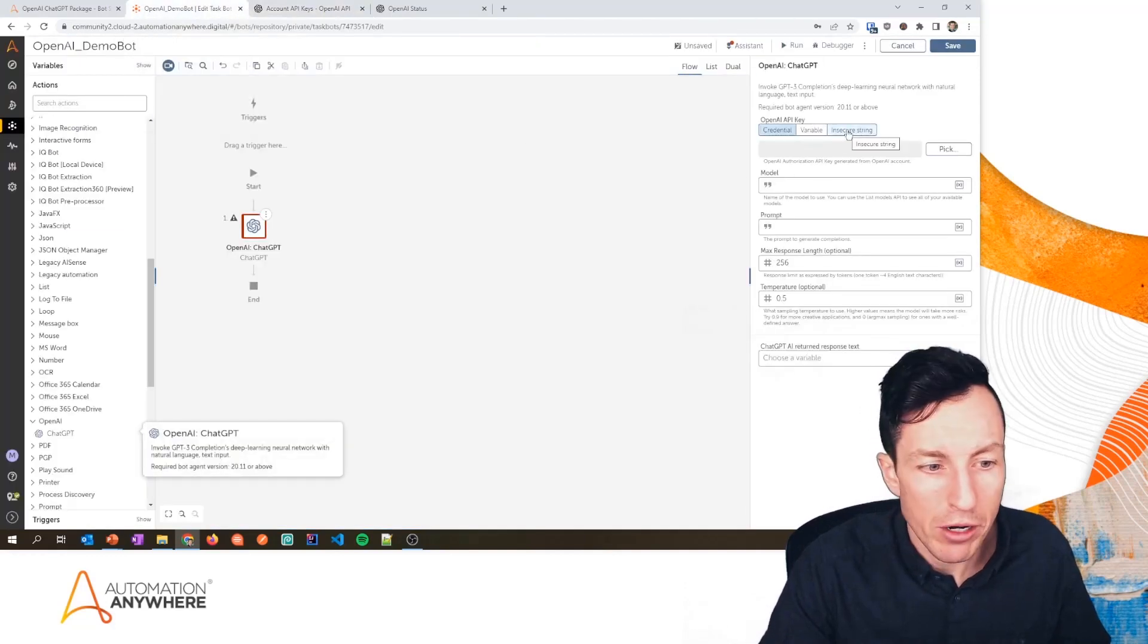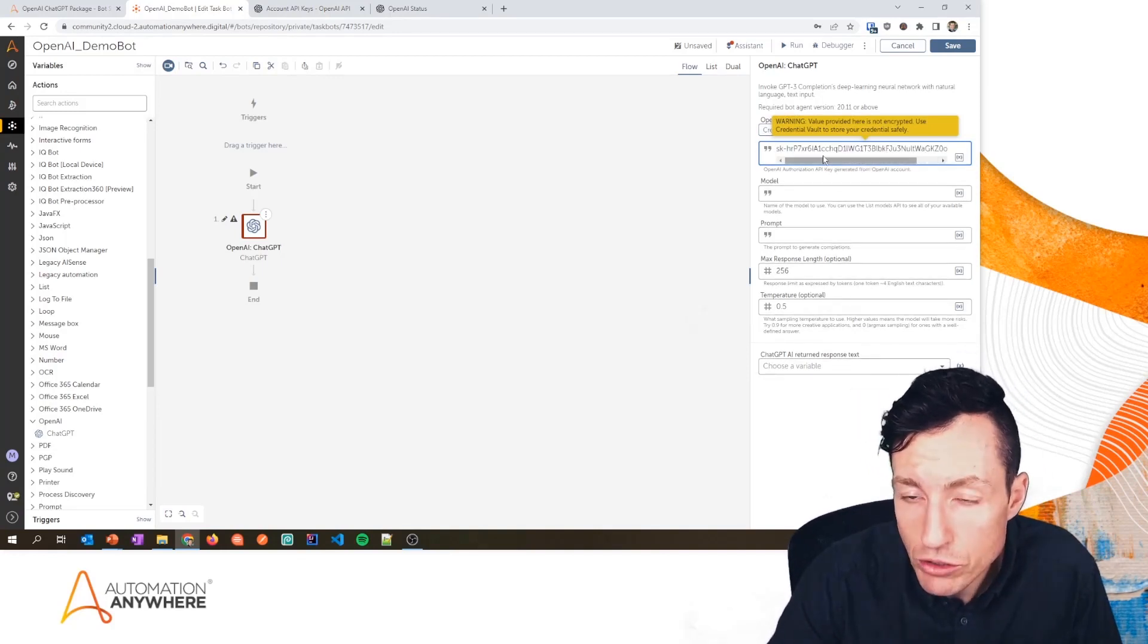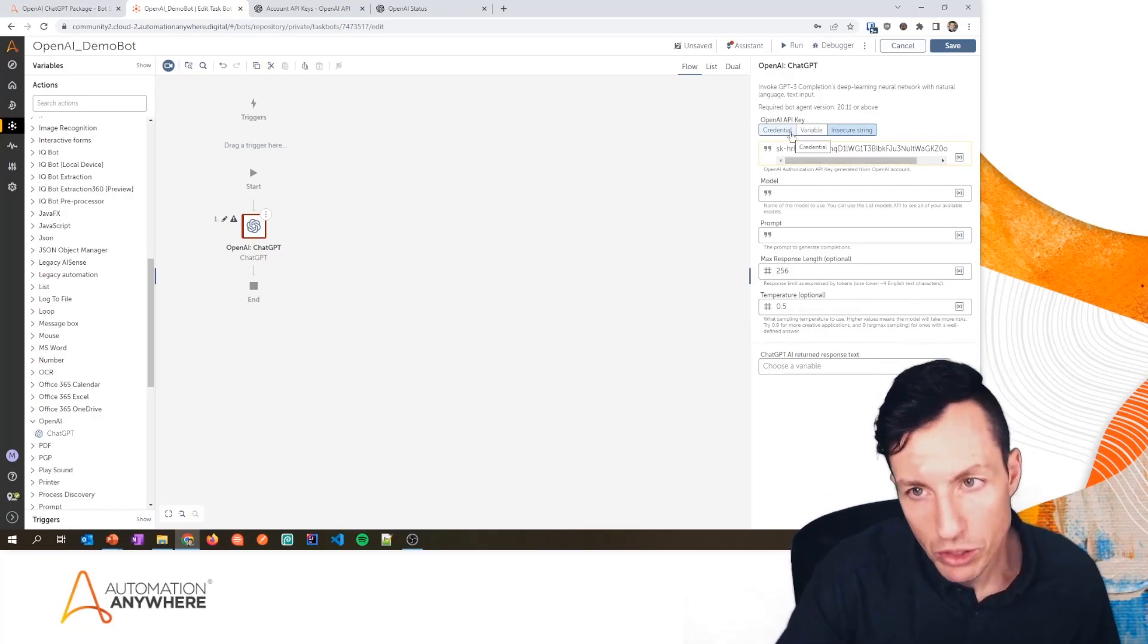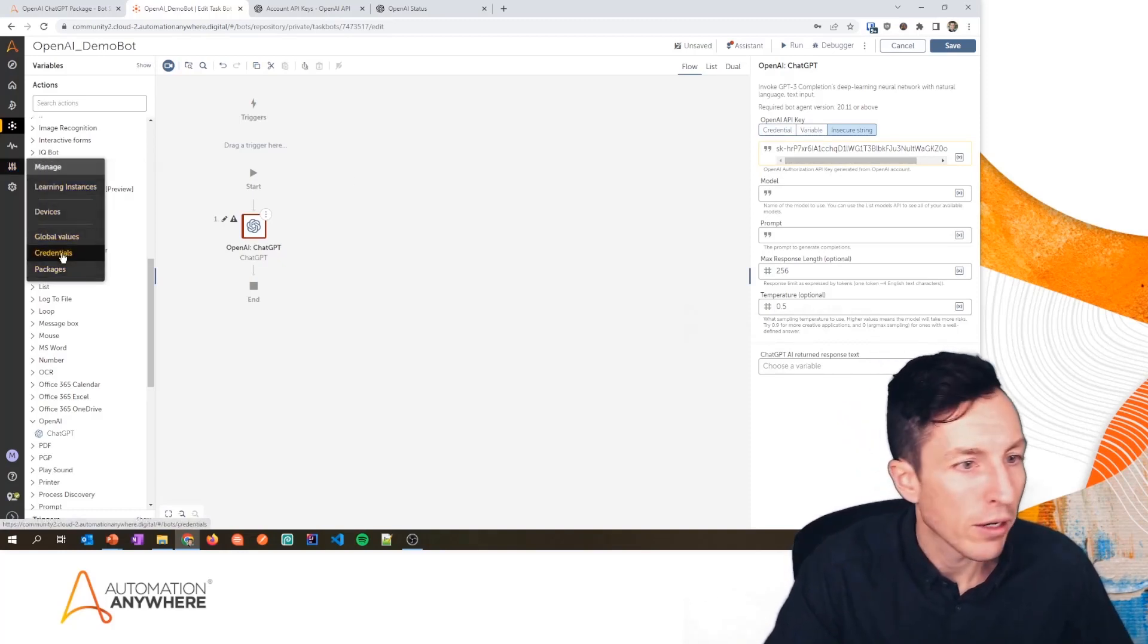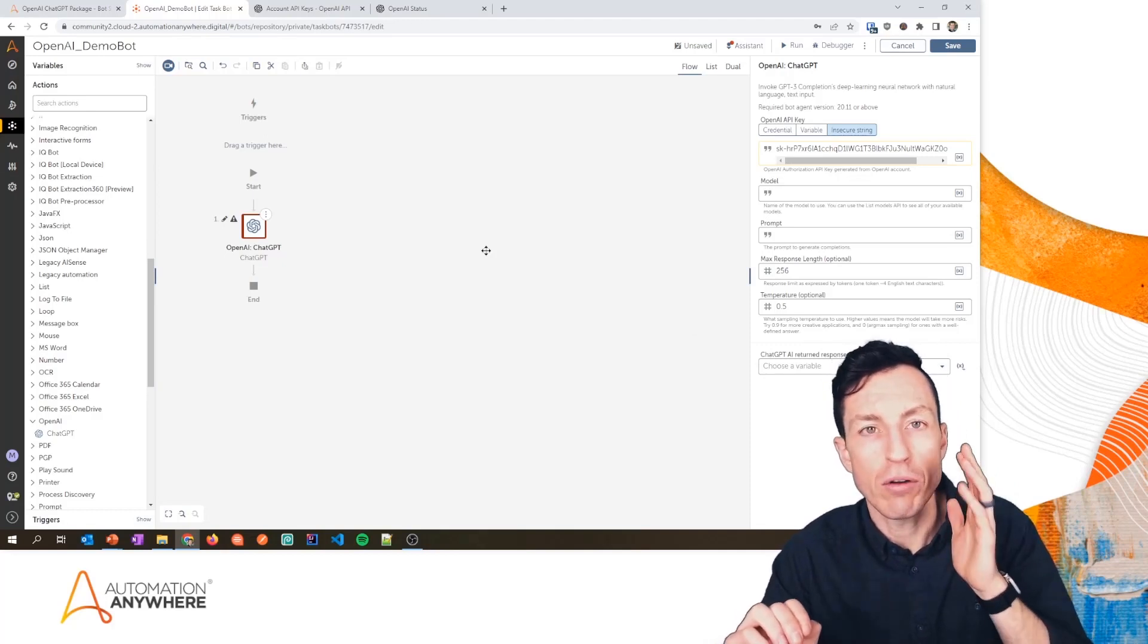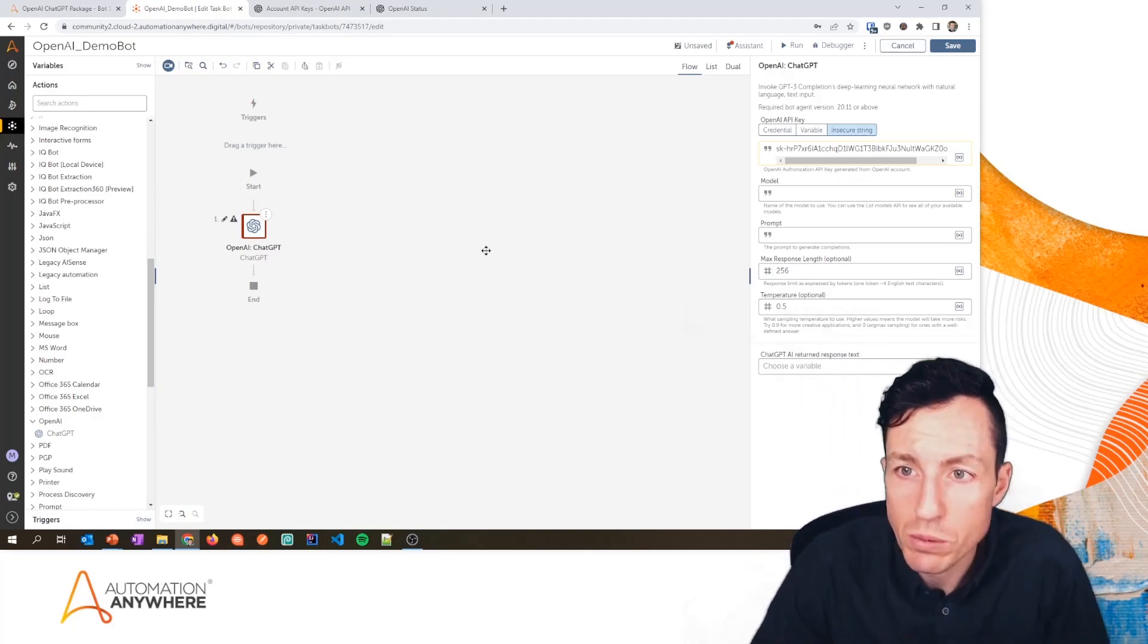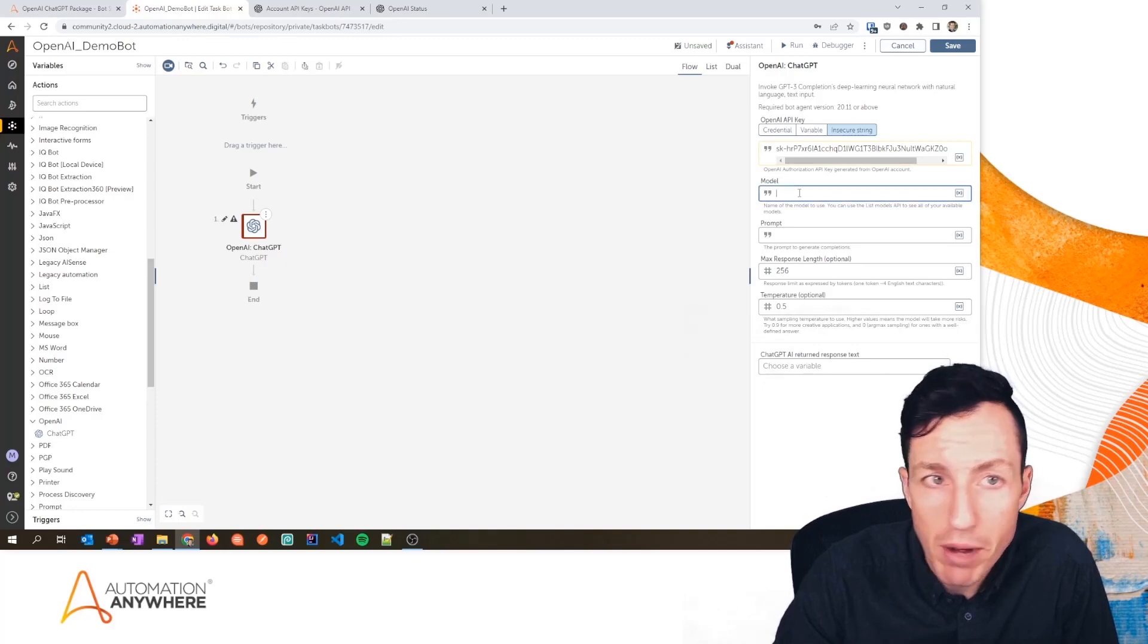And I'm going to go to Insecure String here and I'm just going to paste that in. Now, if I was doing this for real—like on a real automation build—I'd probably want to put this into a credential and then reference that credential. You can do that over here by going to Manage and then Credentials. And you'll be able to create a locker. A locker has one or more credentials. A credential has one or more attributes, and I would enter a specific attribute that would have this as my API key.